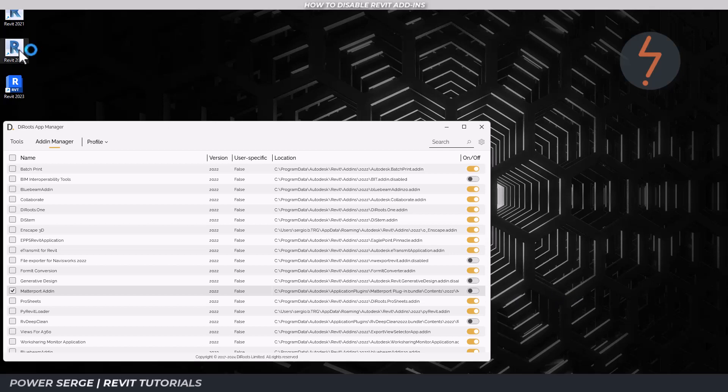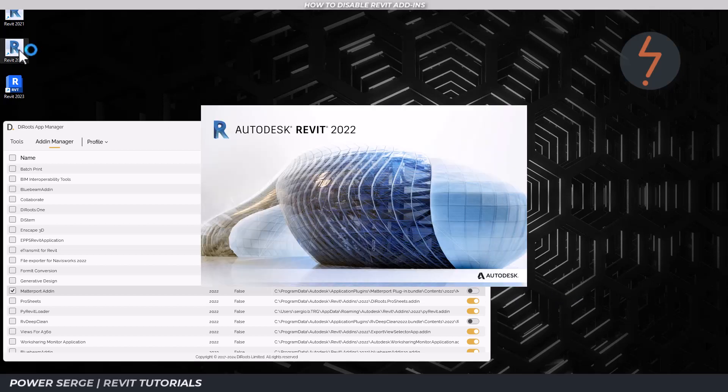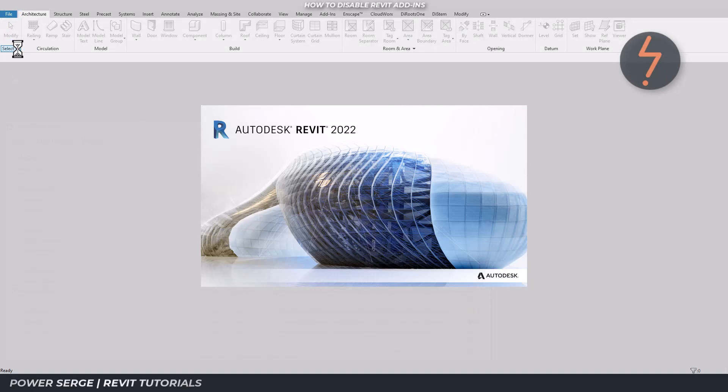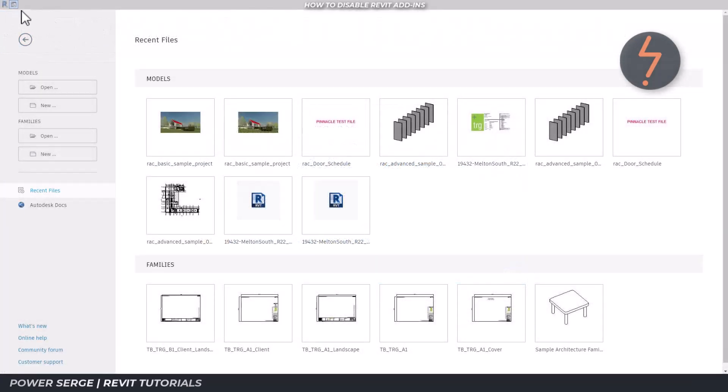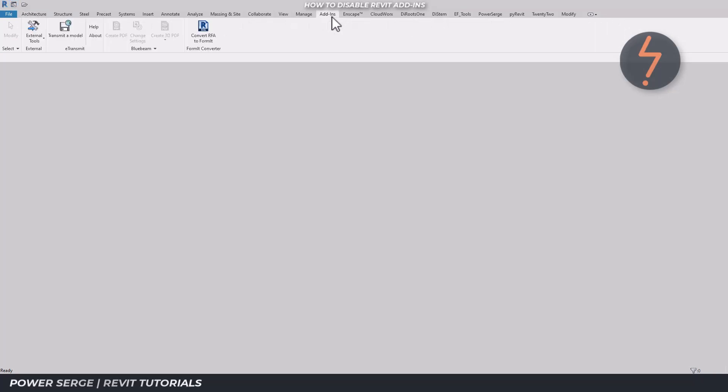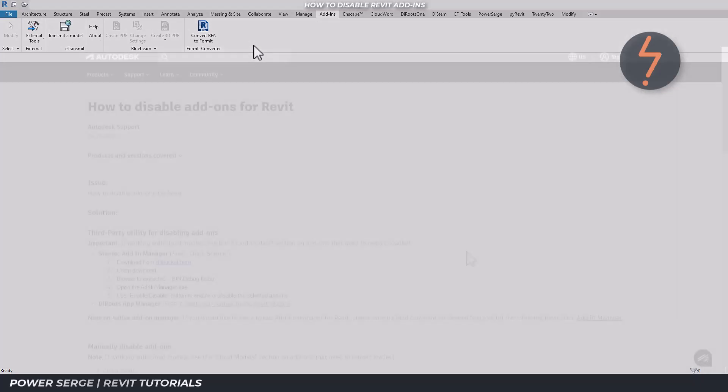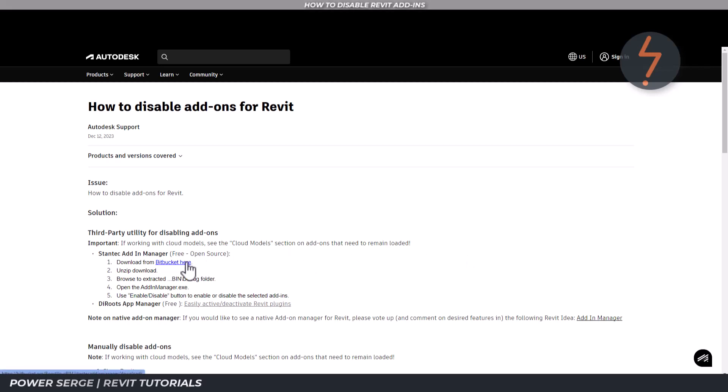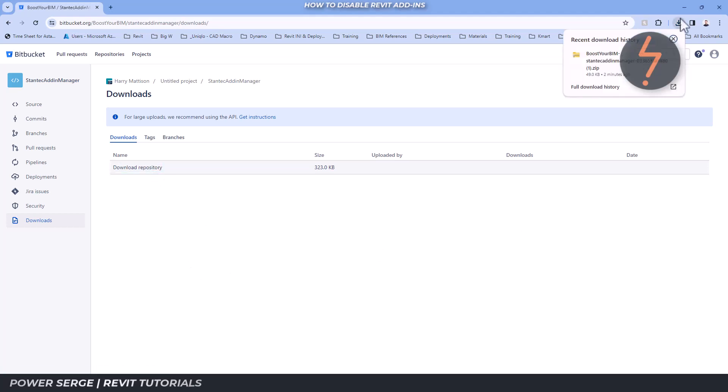And as I relaunch Revit, you can see that the add-in has been disabled. The alternative is the Stantec add-in manager, which works in very much the same way. Click on the link takes you to the hosted page where you can download and install.